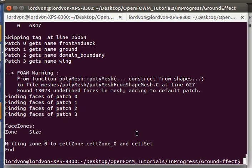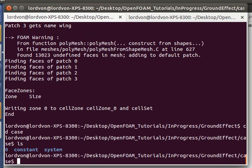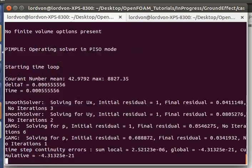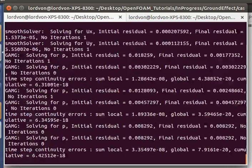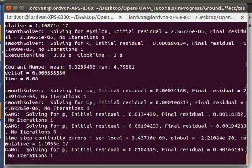Okay now we are ready to run. So let's go into the case file and call our solver. As you can see it's running smoothly.